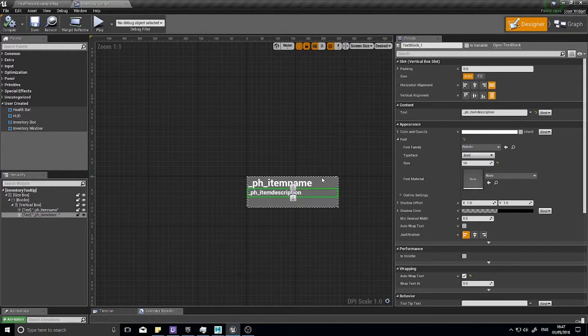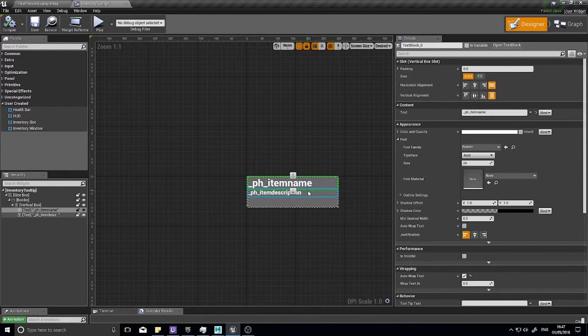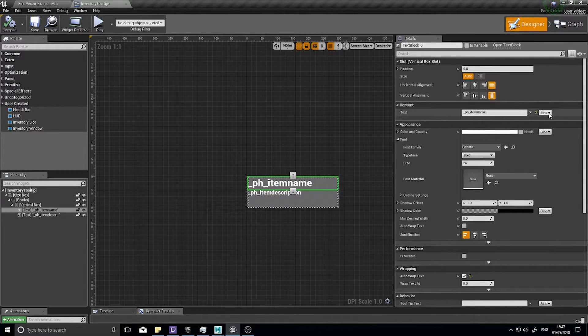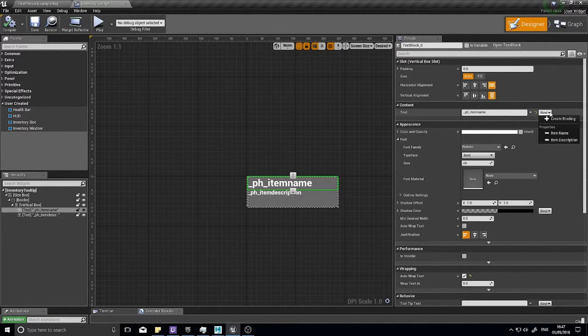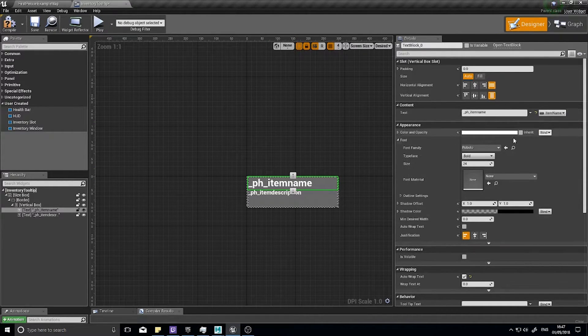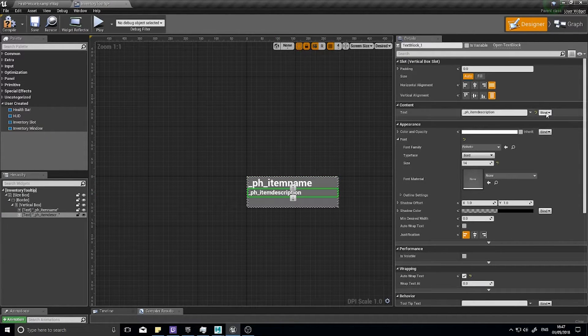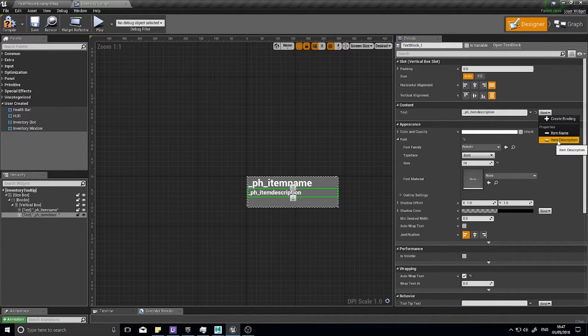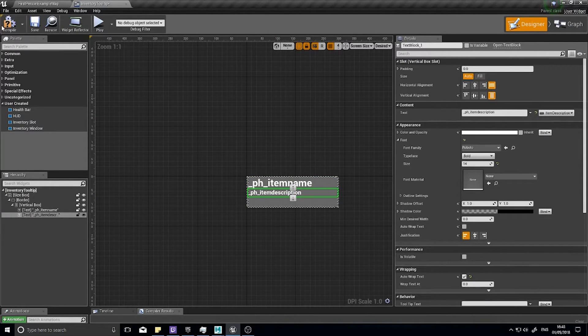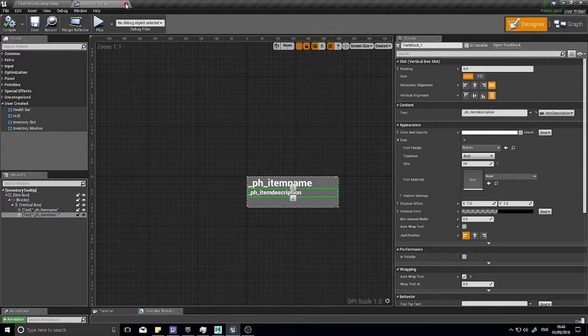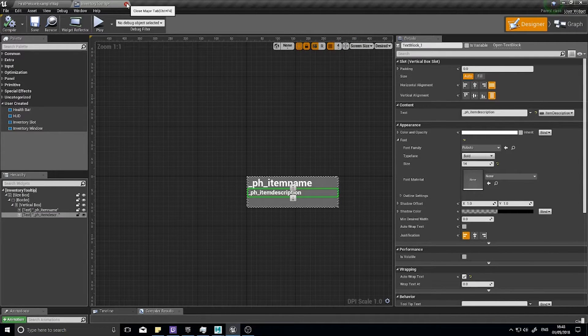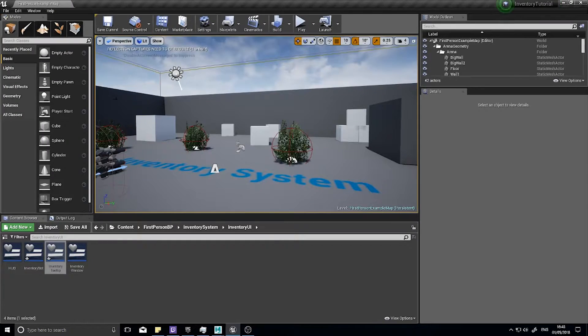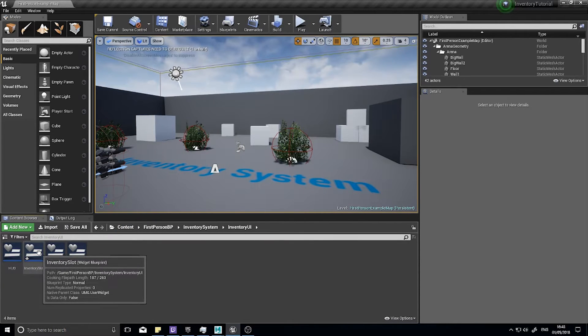Click compile, go back to the designer. Now we need to bind these text values to those corresponding variables. My item name here, bind and choose item name. On description, bind description. Click compile and that's about it. Let's close this and go to our inventory slot.